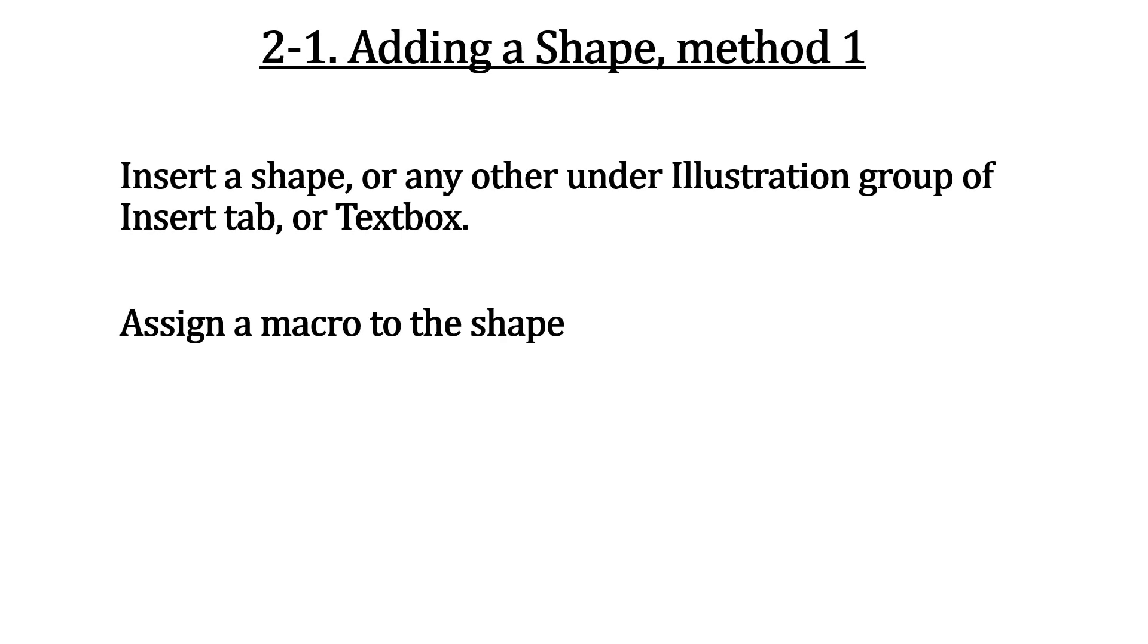Method 1 is the most simple and widely used method. Insert a shape on the worksheet, assign a macro to the added shape, and click the shape to run the macro.